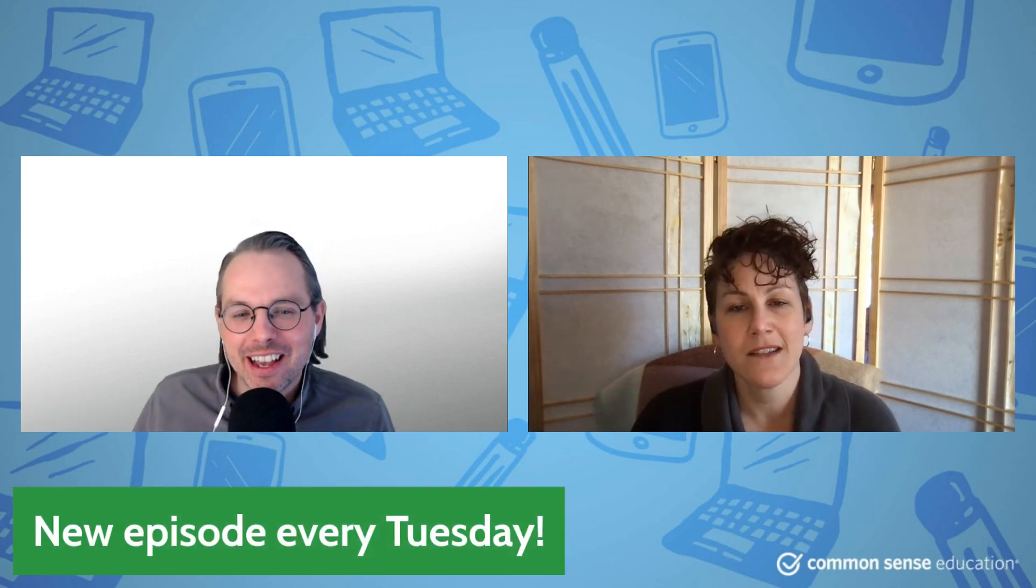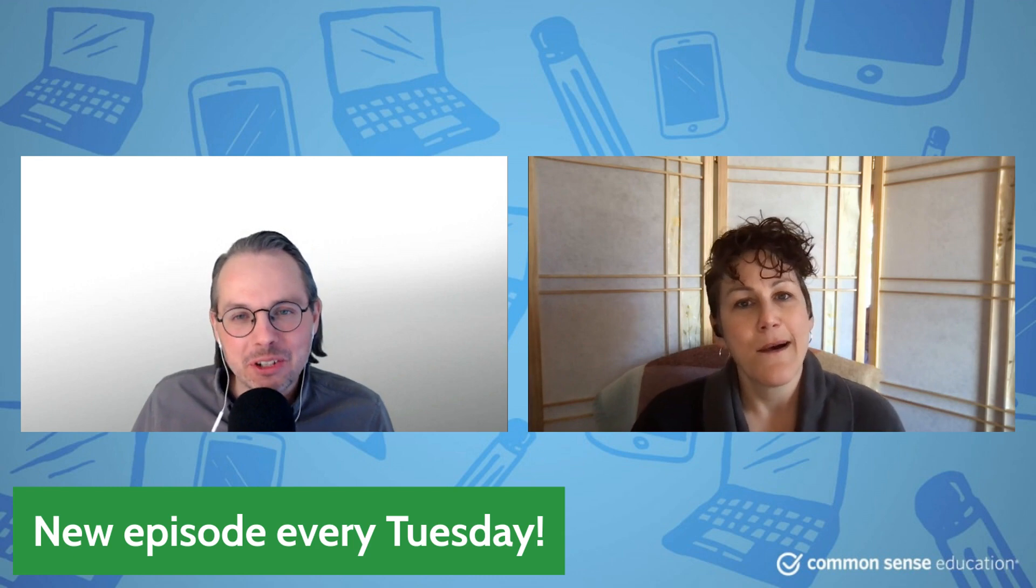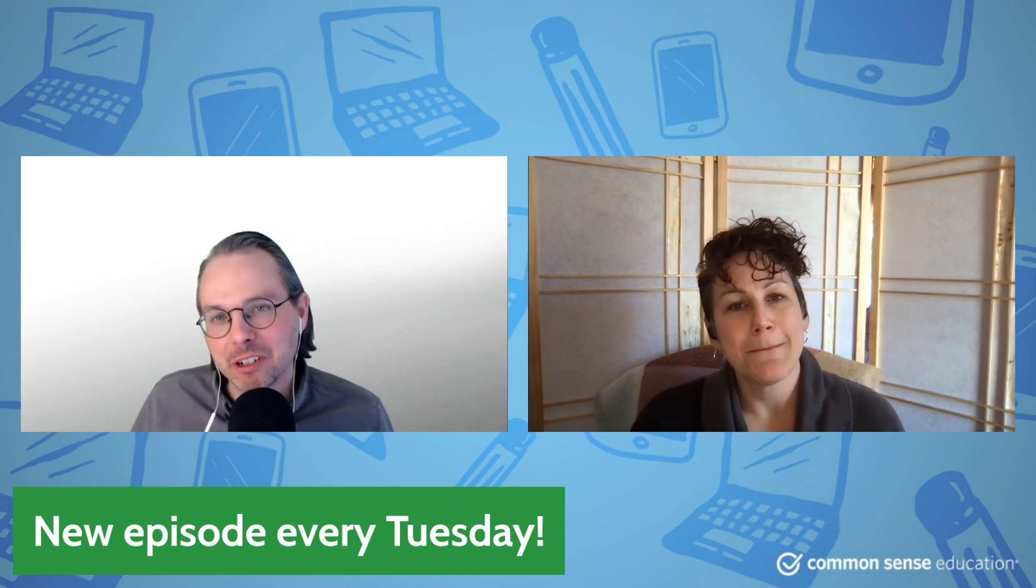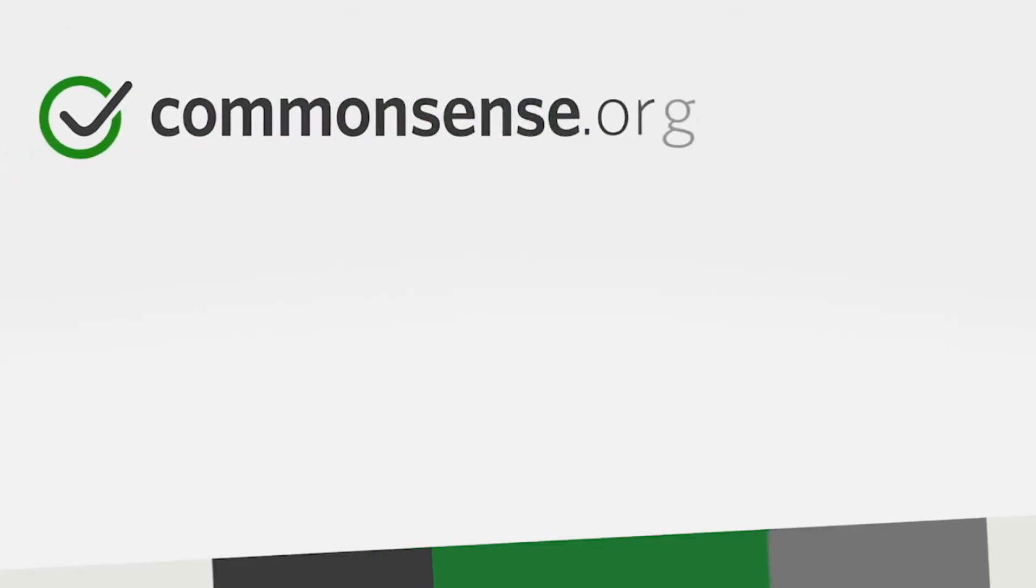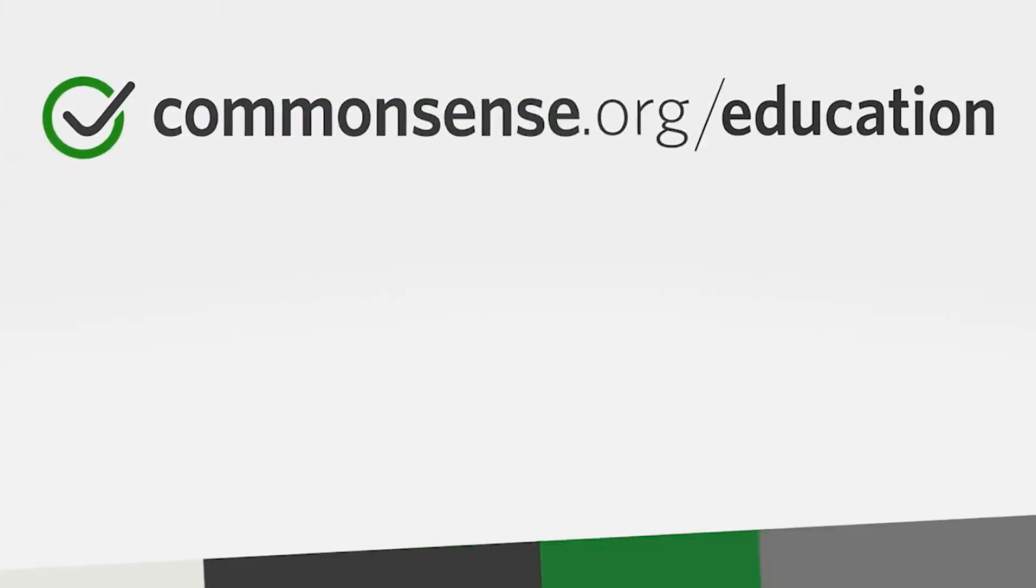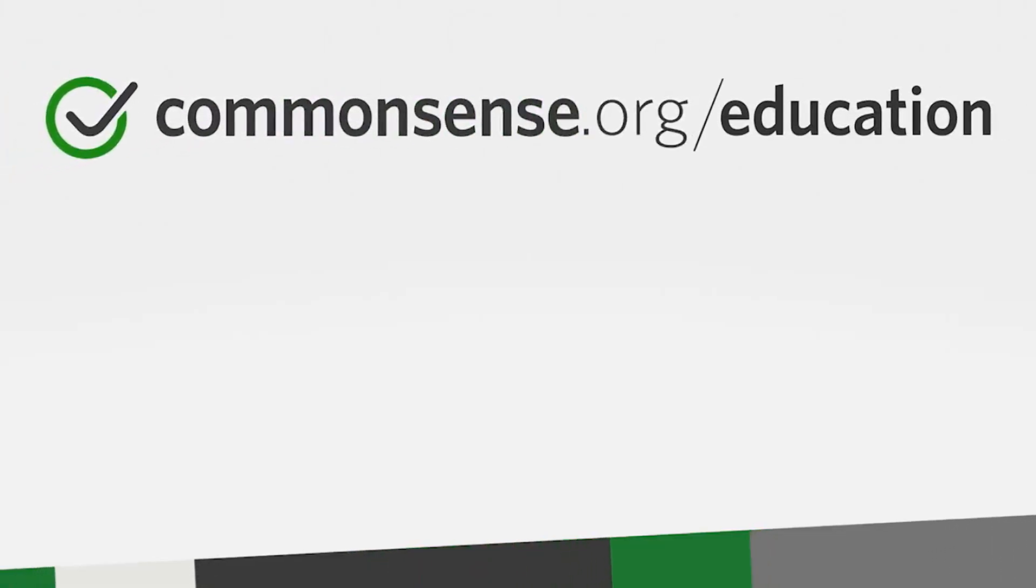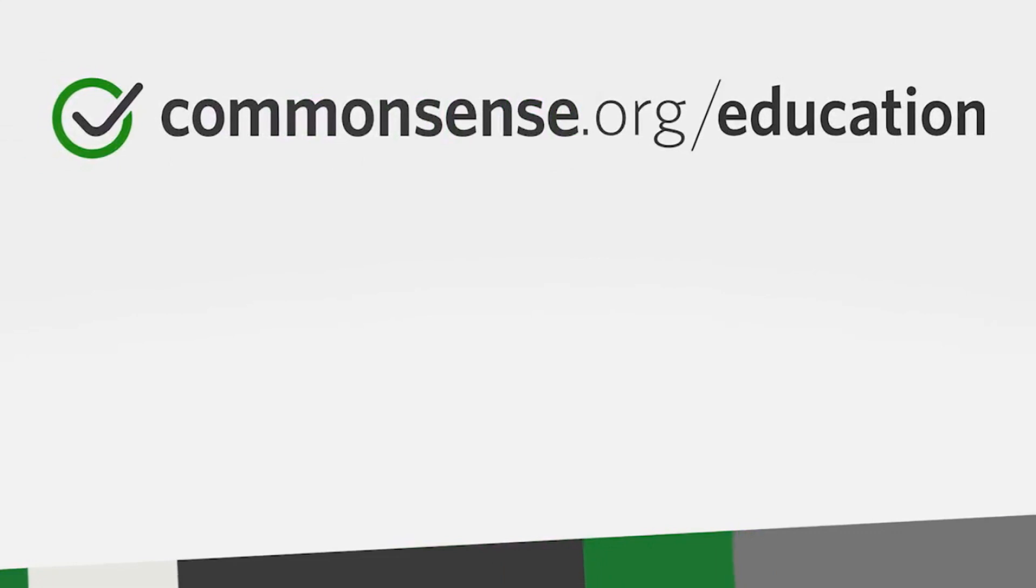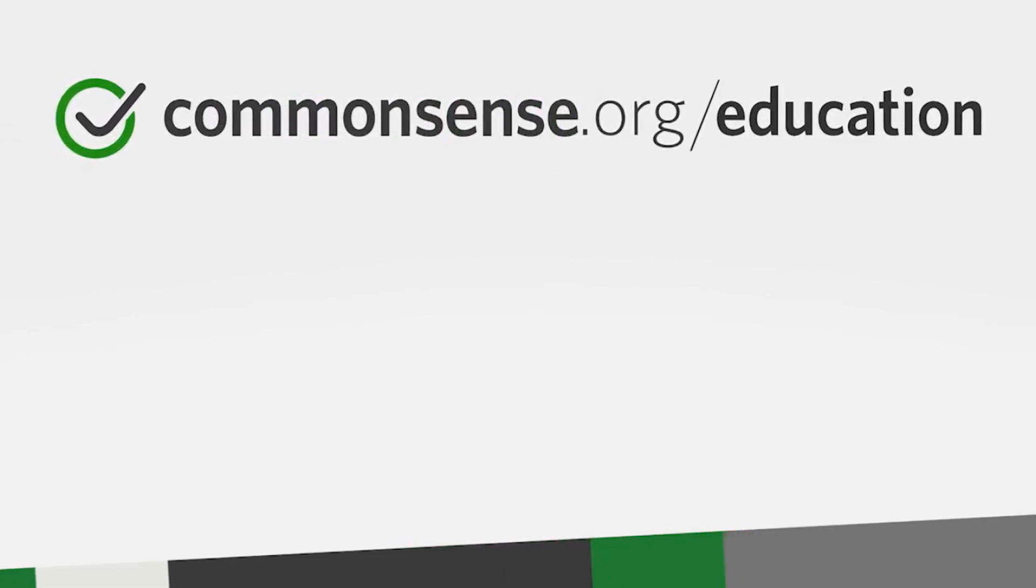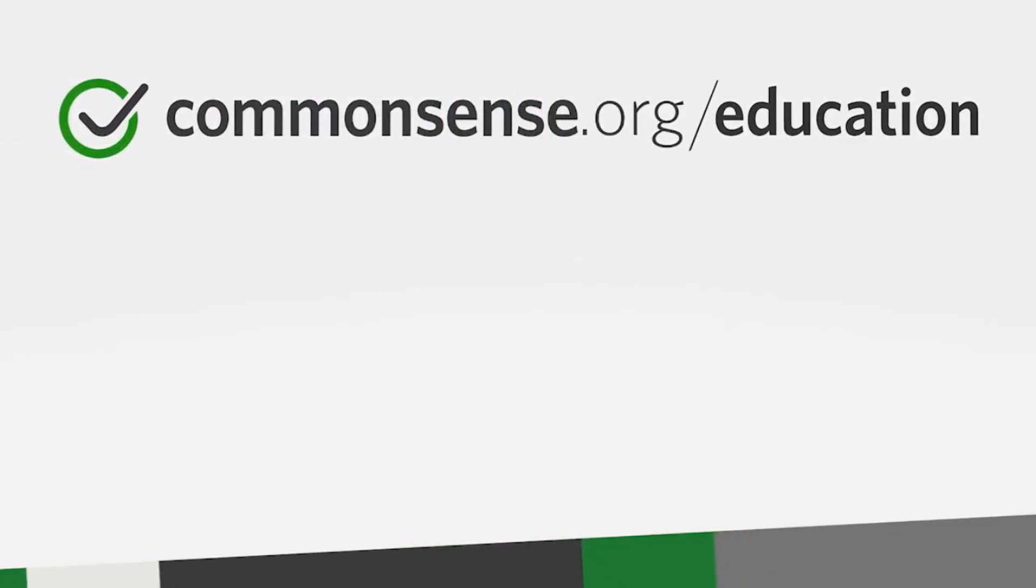So as we said at the top of the show, we're here every Tuesday on YouTube. So please stop by again and like this video, subscribe, and we'll see you next week.